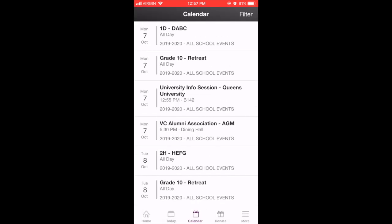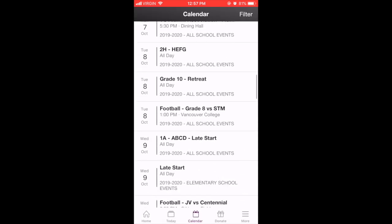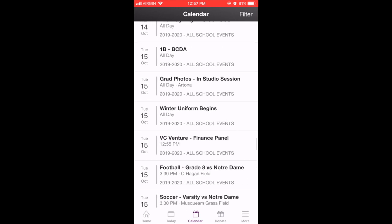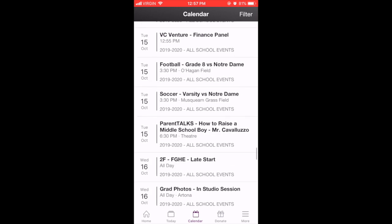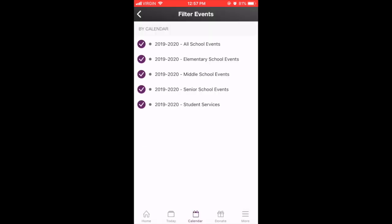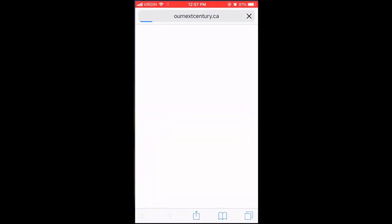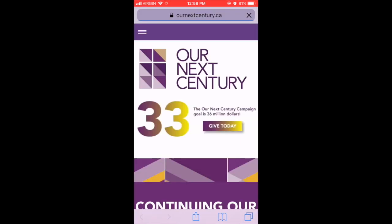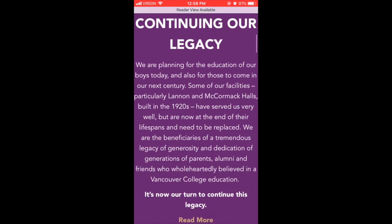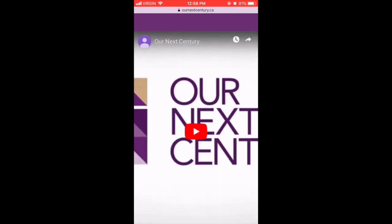Calendar is the full school calendar and will always be the most up-to-date schedule of events at VC. You can filter what you'd like to view by clicking Filter and checking off the ones you'd like to see. The Donate button leads you to the Our Next Century home page, where you can learn more about the historic project currently underway at VC.